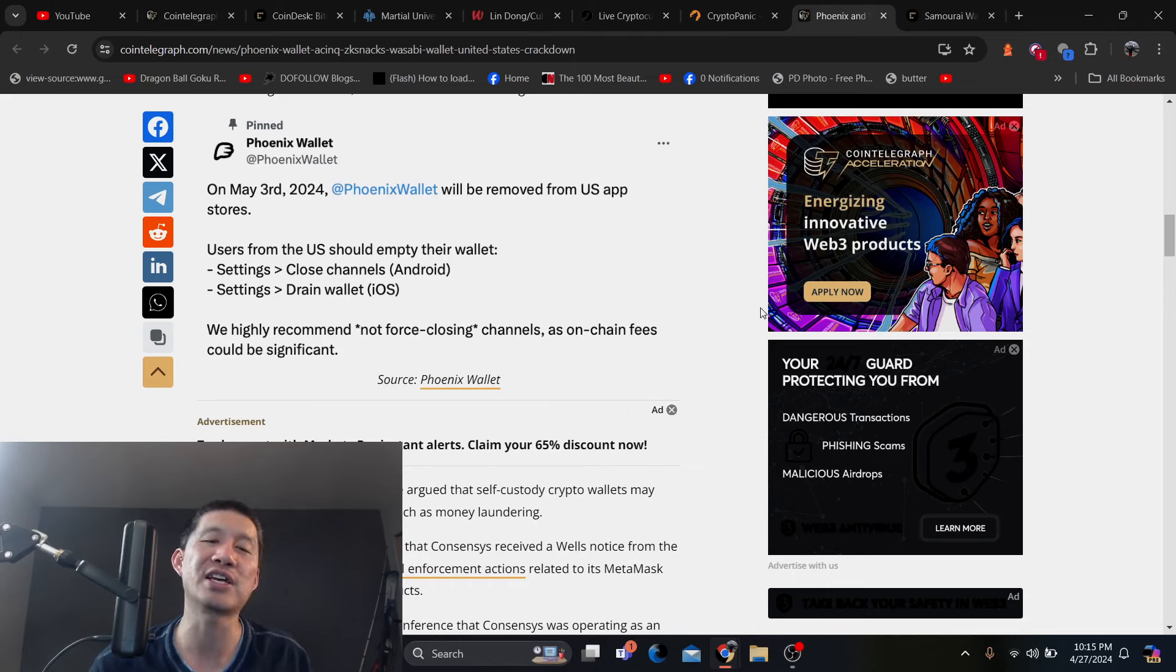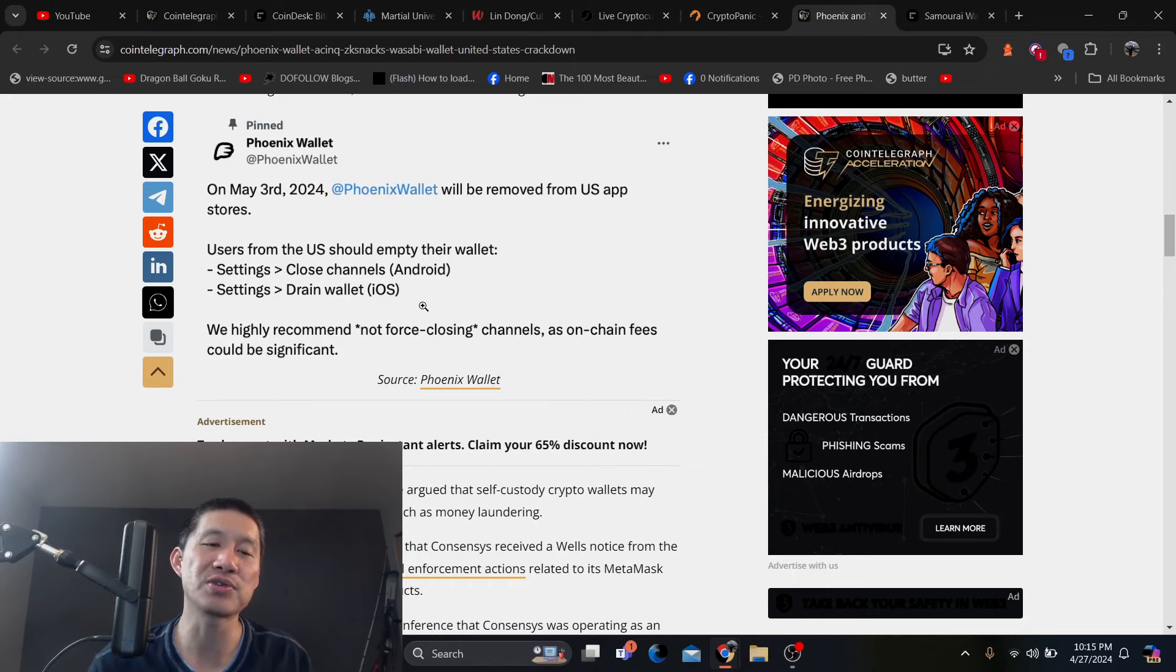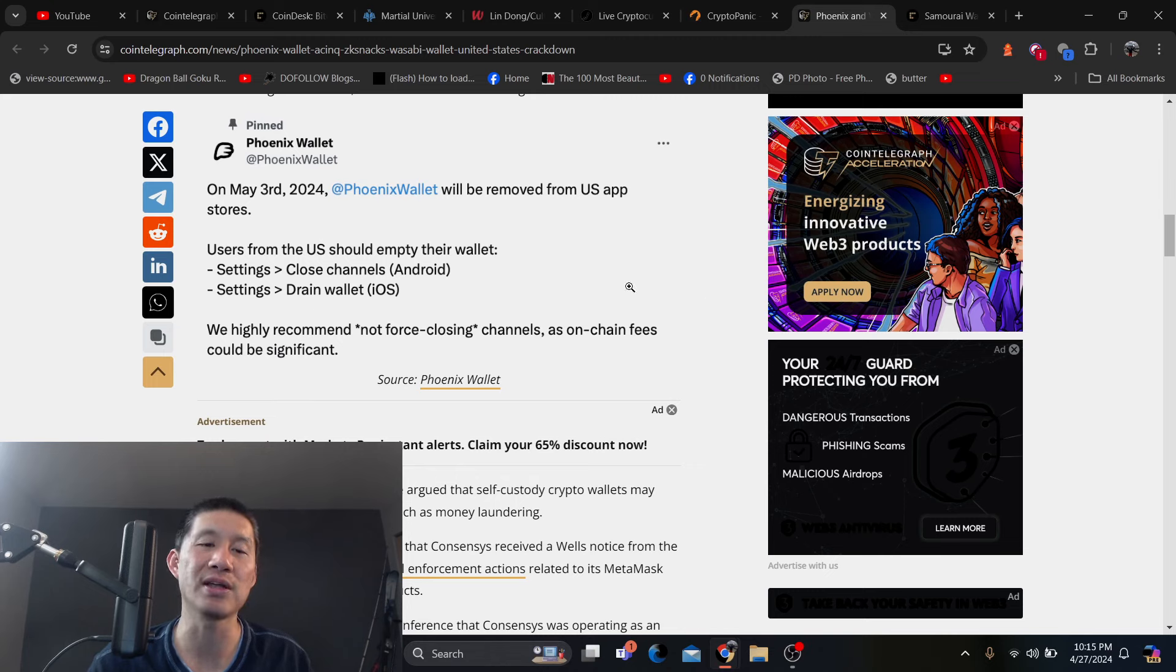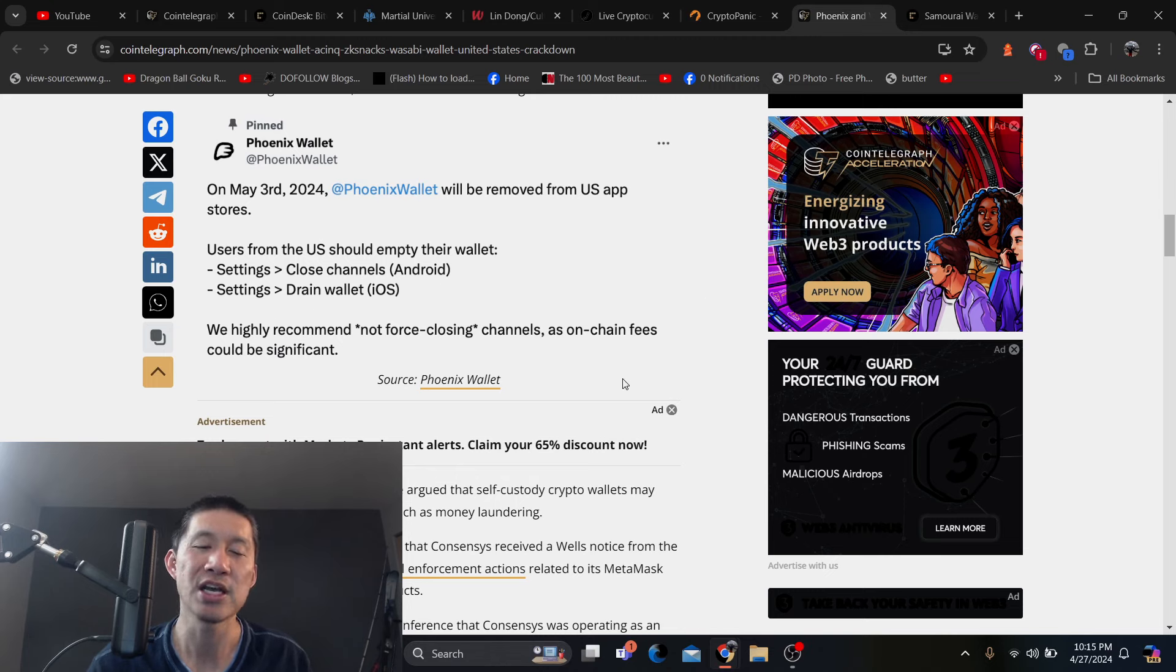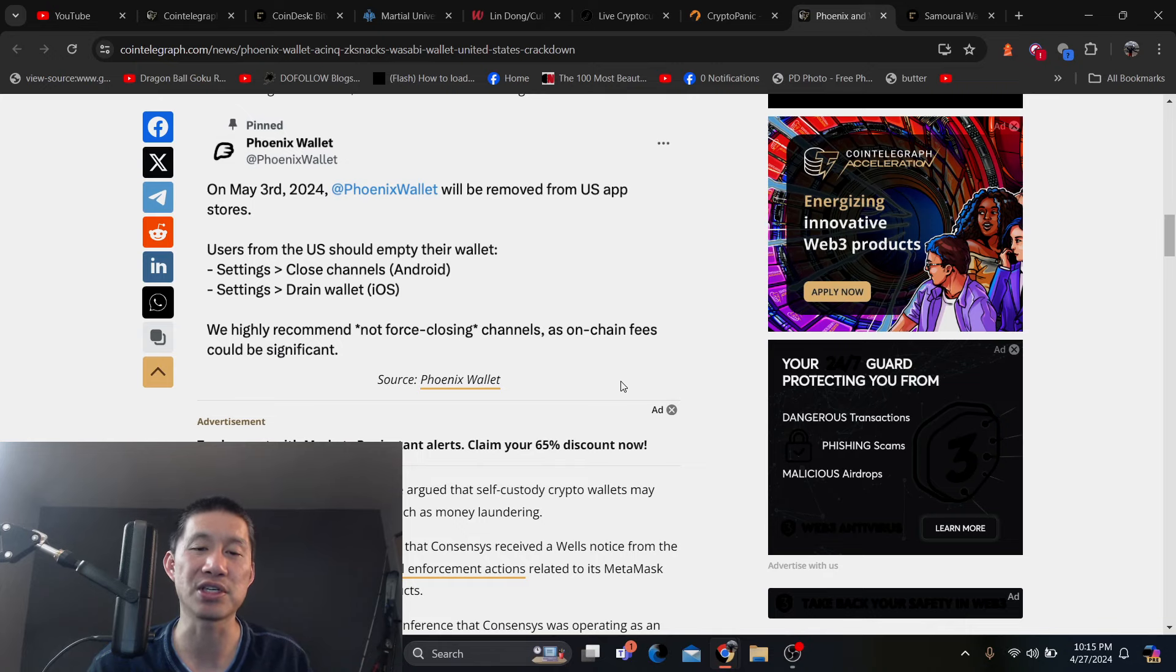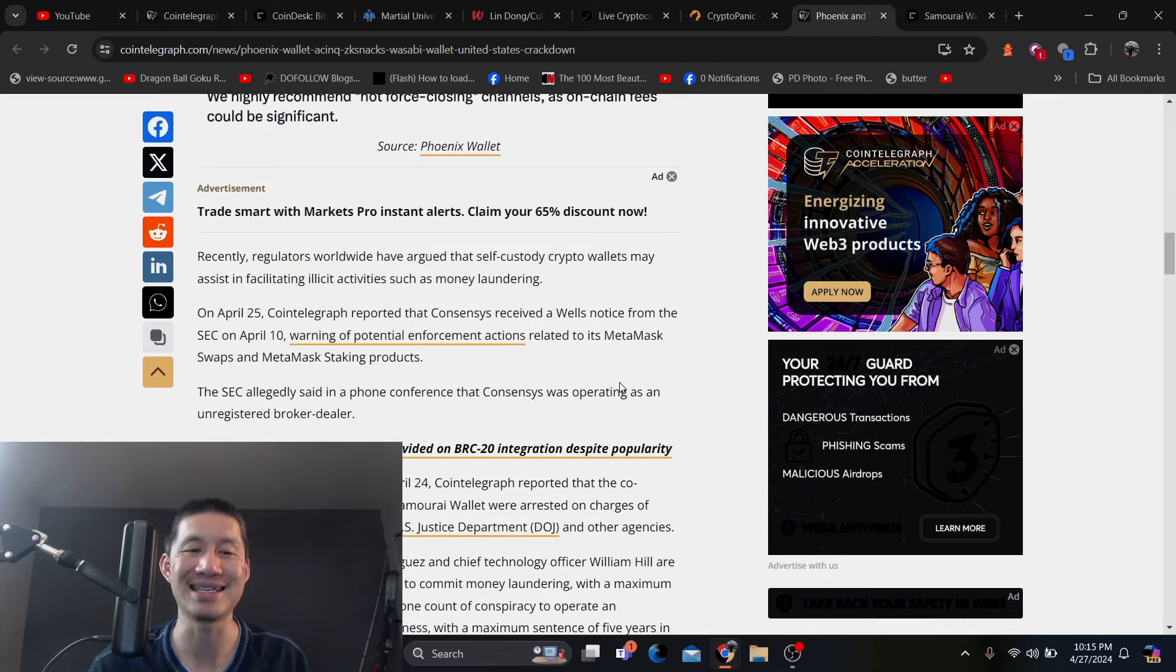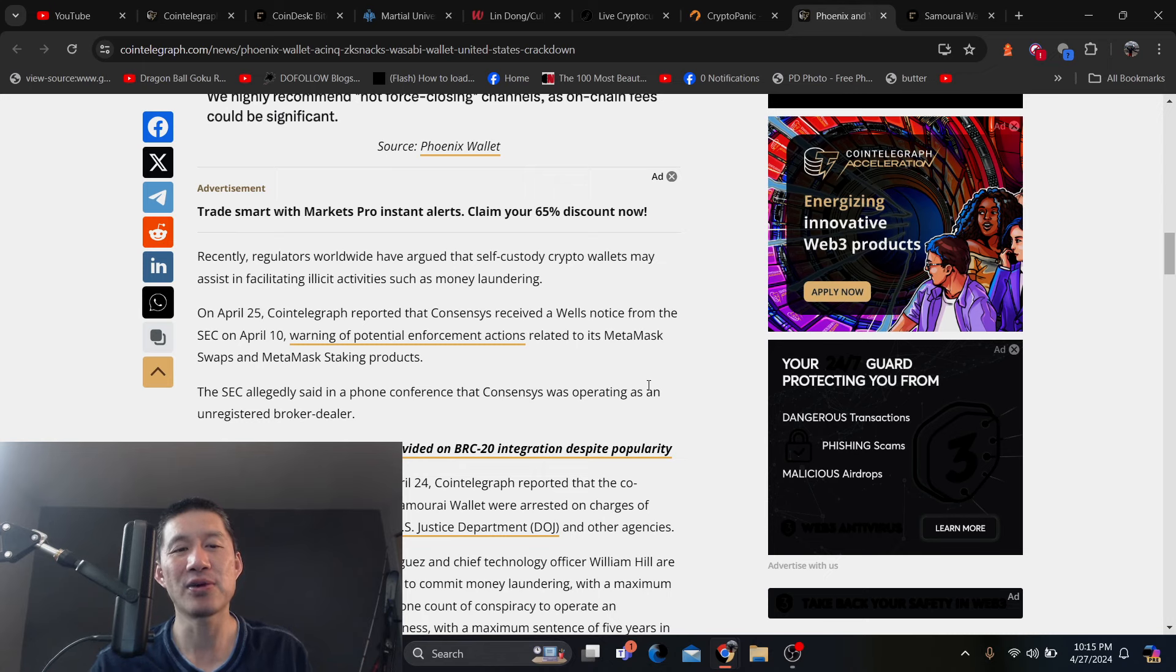Phoenix Wallet will be removed from US app stores. Users from the US should empty their wallet settings, closed channels Android settings, drain wallet iOS. We highly recommend not forced closing channels as on-chain fees could be significant.